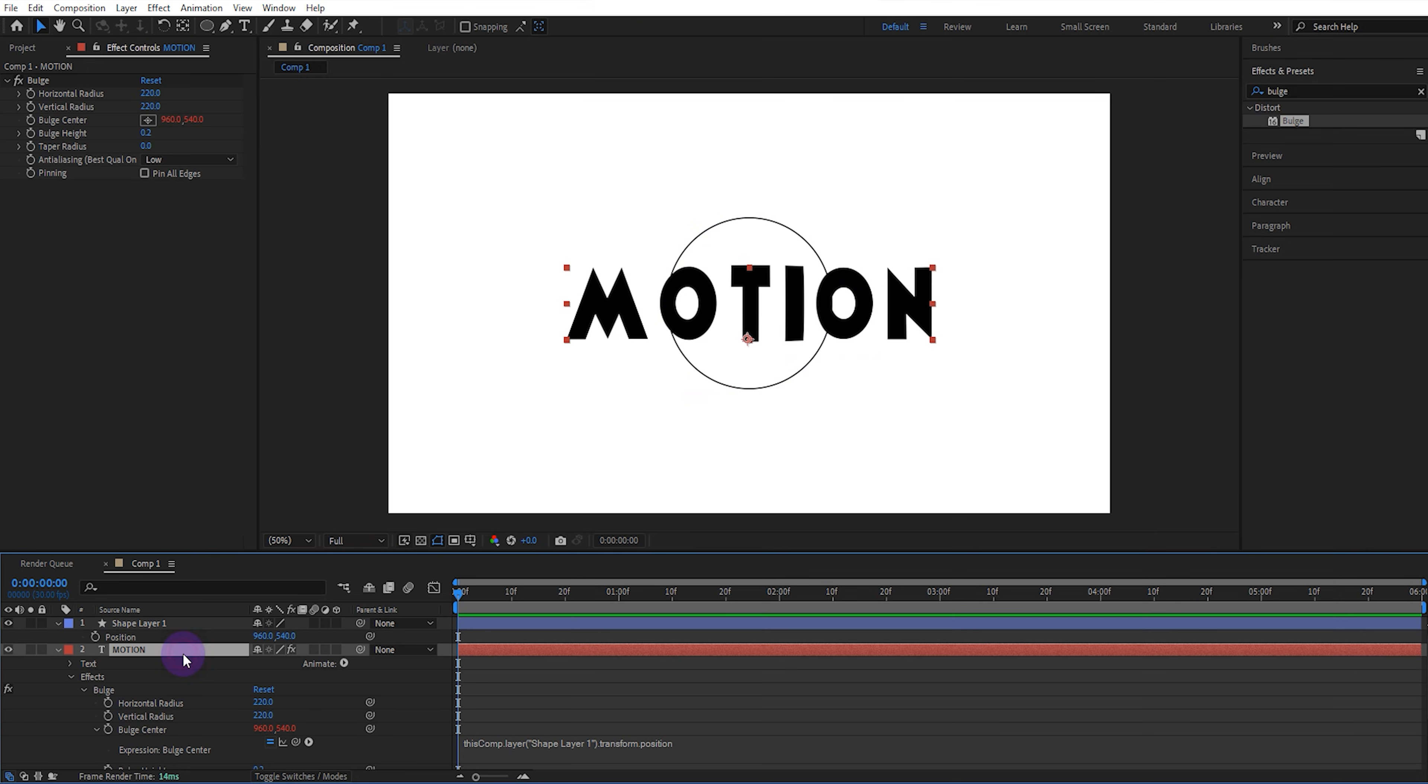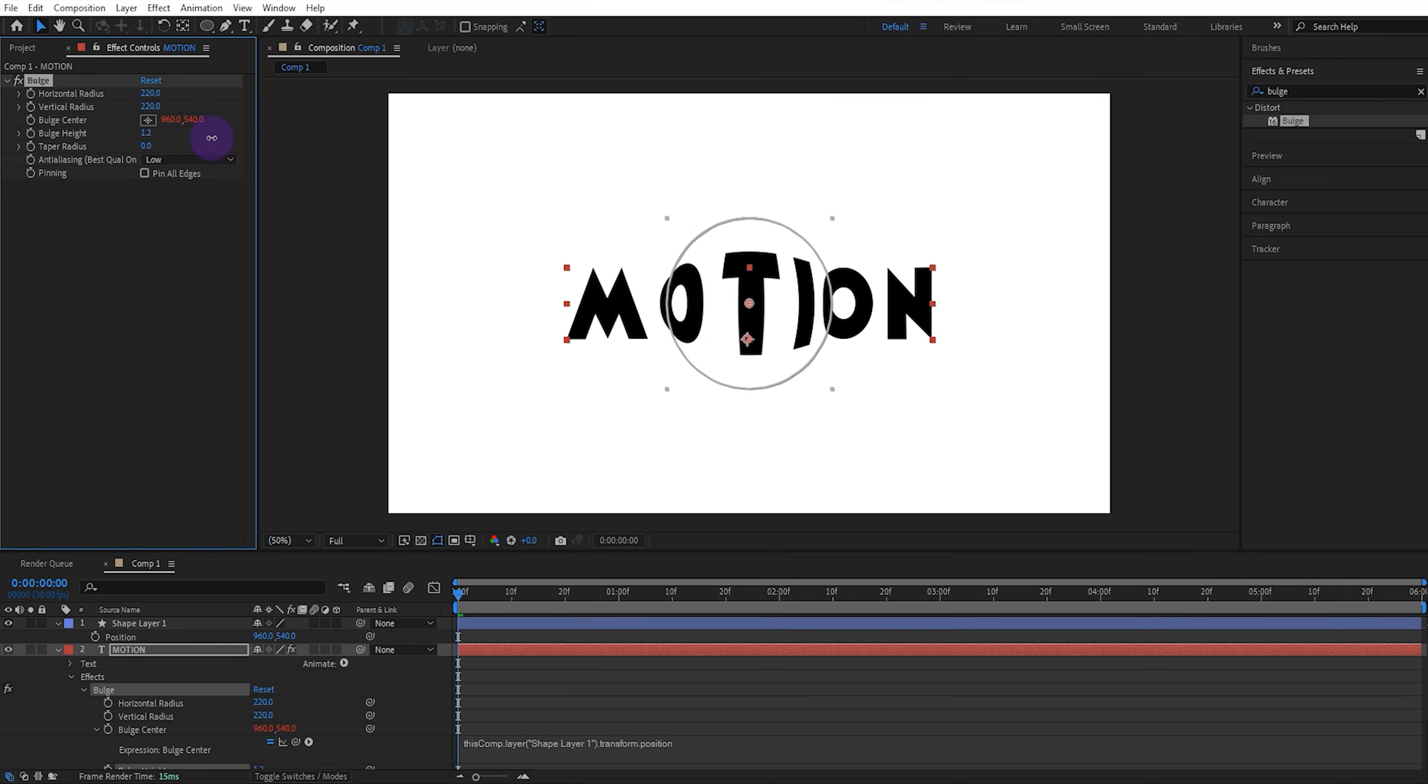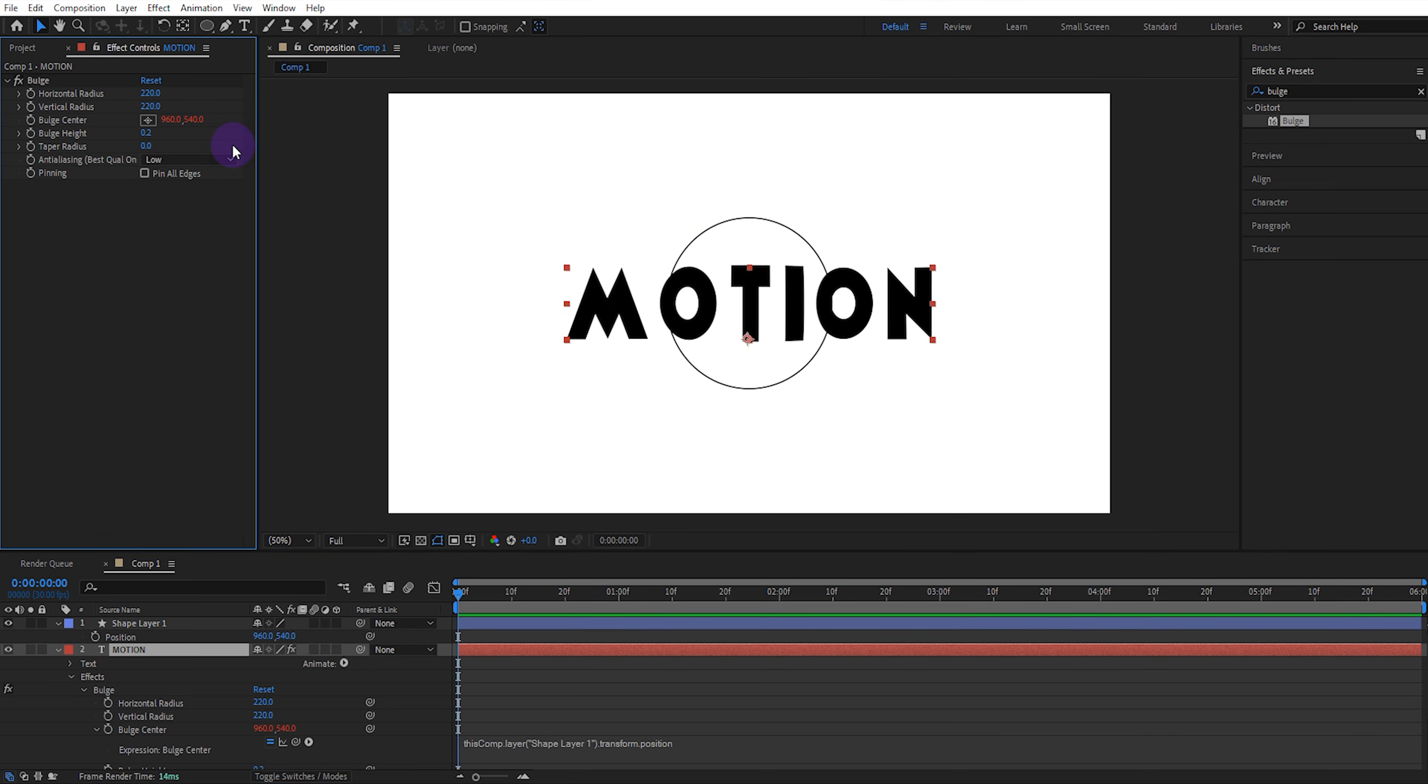You can also adjust the bulge height as desired. For example I'll change this to 0.3 for better results.